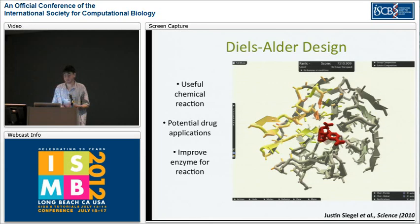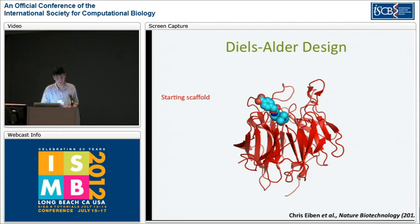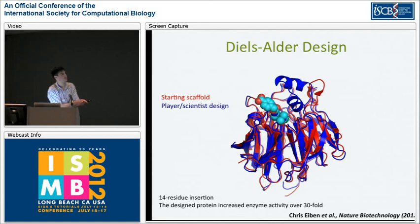Foldit players have also been working on protein design. We posted a computationally designed enzyme to Foldit players to see if they could improve it. The active site leaves the substrate highly solvent exposed compared to substrates of natural enzymes. So we asked the Foldit players to basically close that up — we let them insert residues and mutate them. After many back-and-forths, this was the final player-scientist design they came up with.